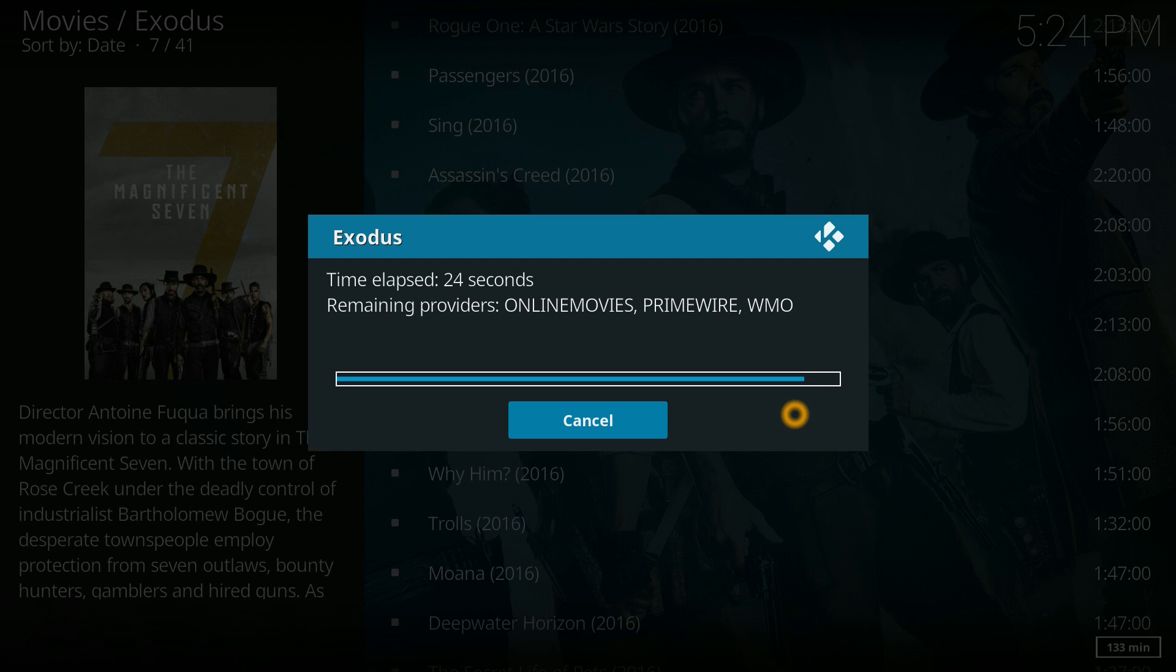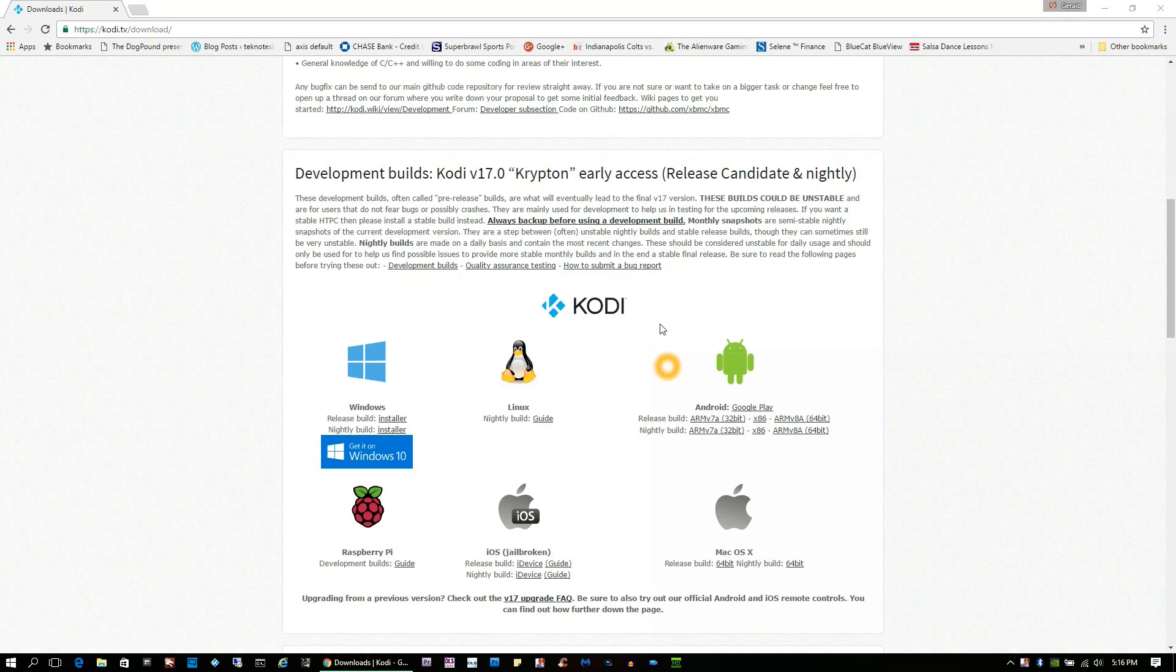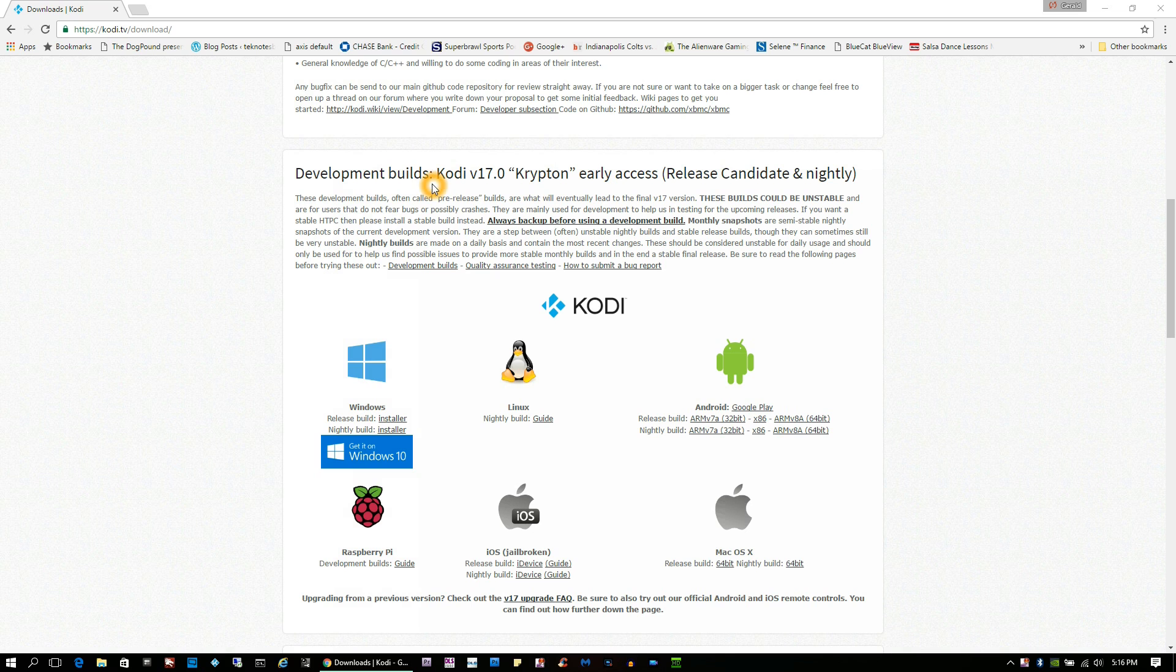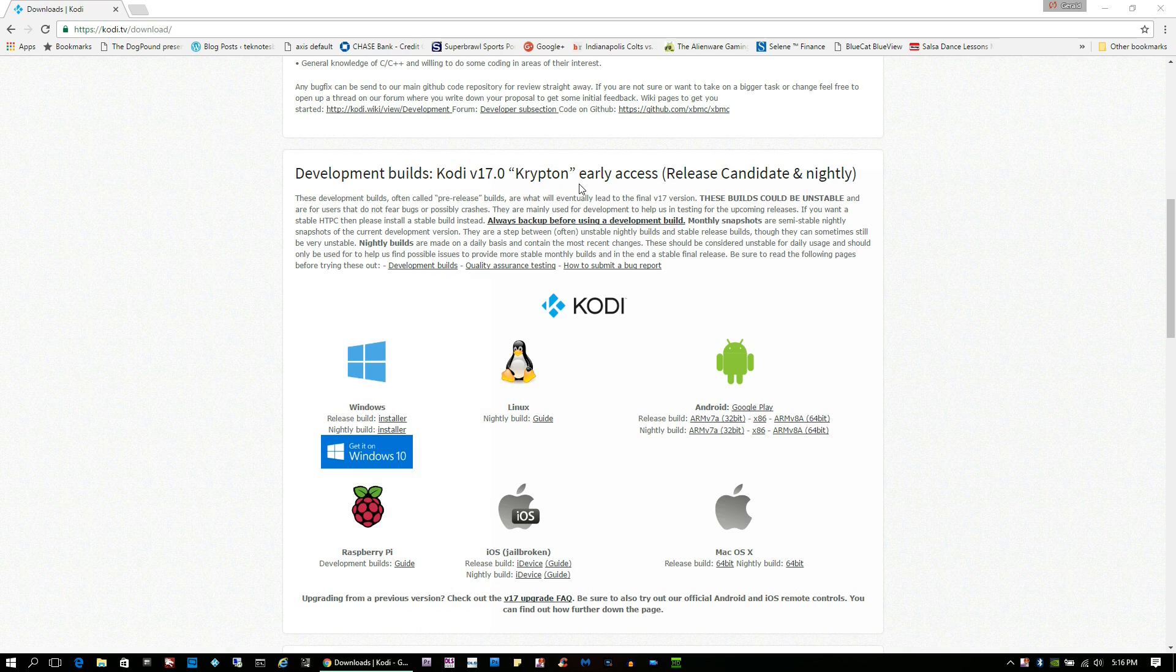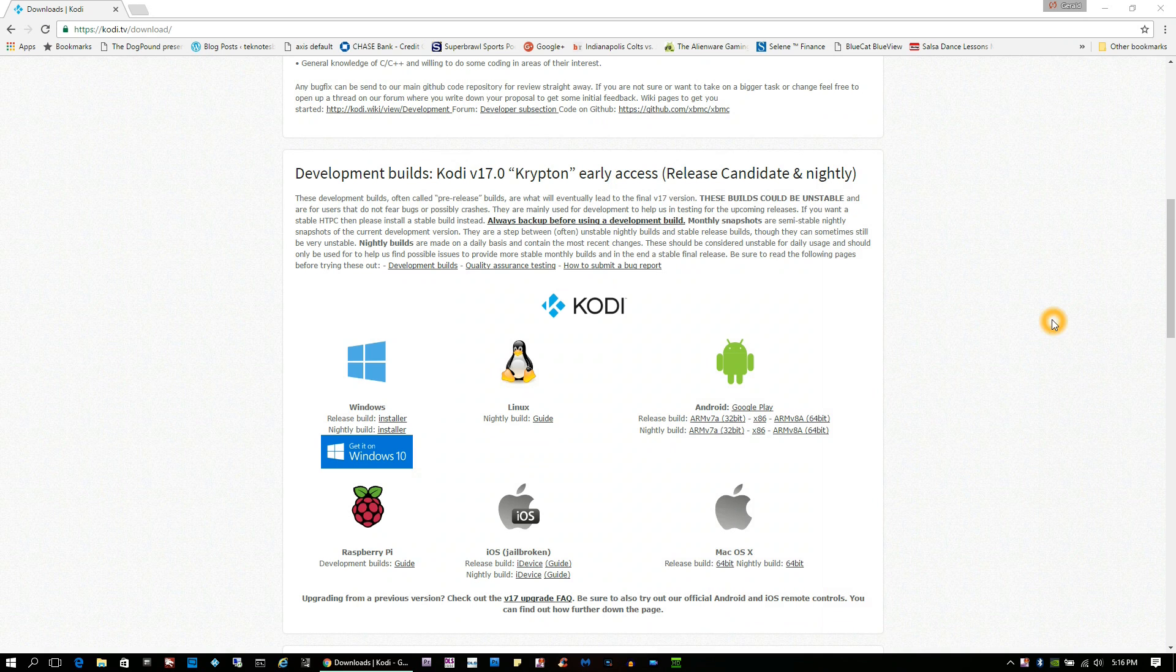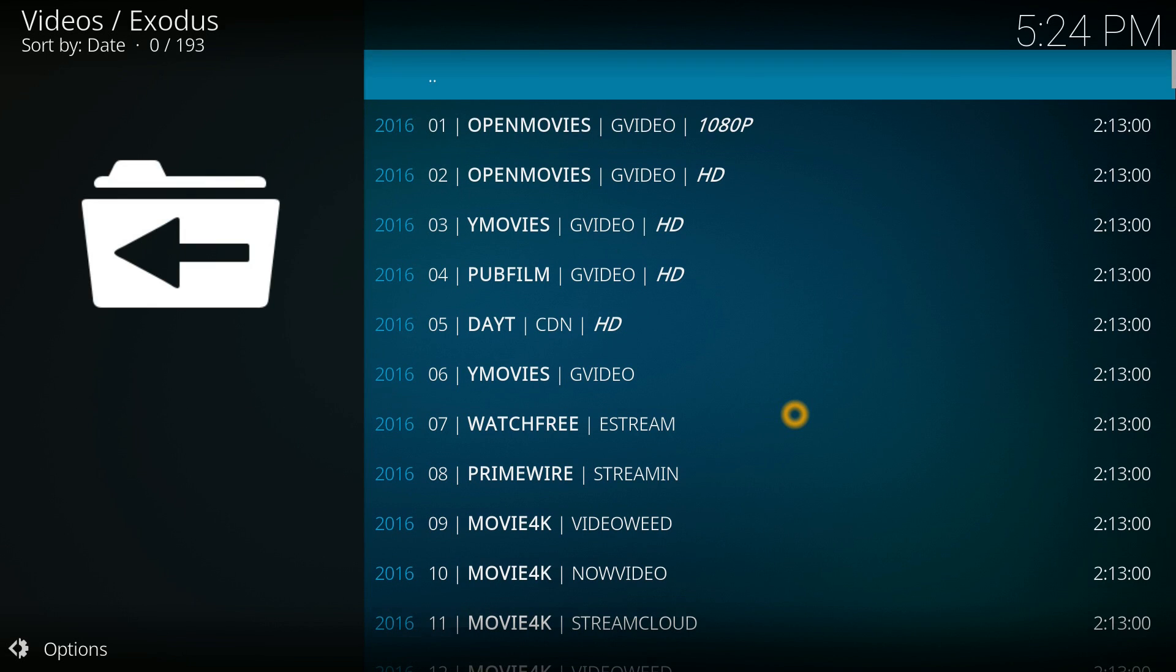Kodi can run on many different OS's and with many different variations. It can run on Windows, Linux, Android, Raspberry Pi, iOS if jailbroken, and Mac OS X. You have to factor all that in as variables.